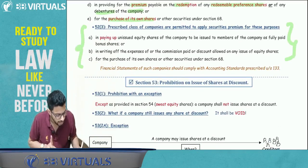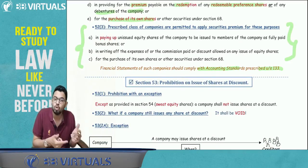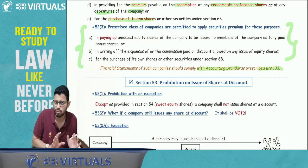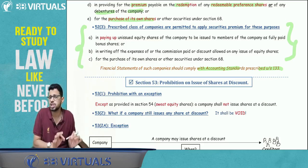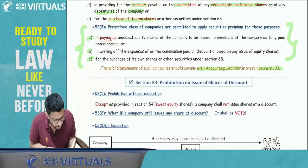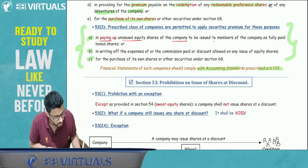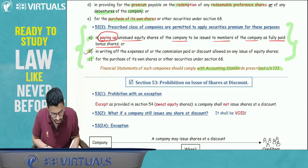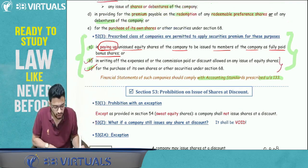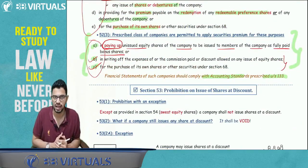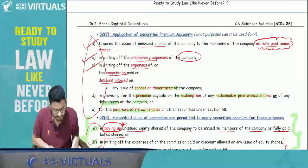For prescribed companies that comply with accounting standards under Section 133, Securities Premium can only be used for three purposes: paying up unissued equity shares to be issued as fully paid-up bonus shares (note: 'paying up' not 'issue'), and the other two purposes (B and C) are exactly the same as in the general list. So for prescribed companies, only 3 purposes apply instead of 5 — pay attention to the keyword 'paying up.'